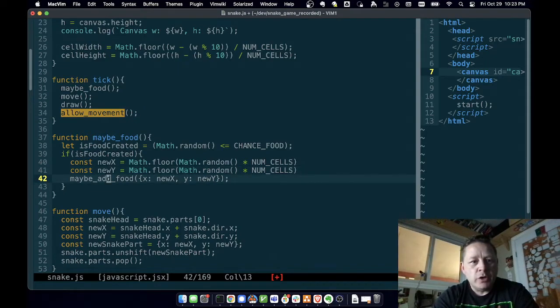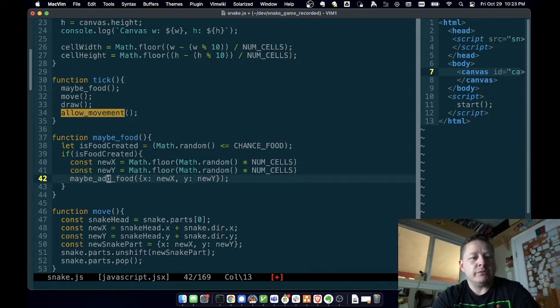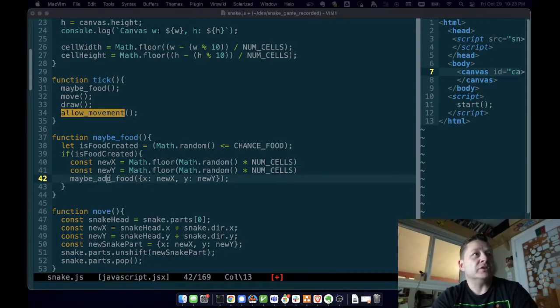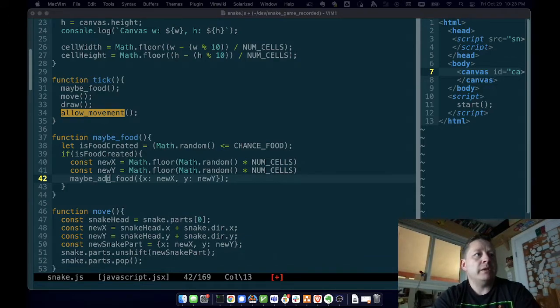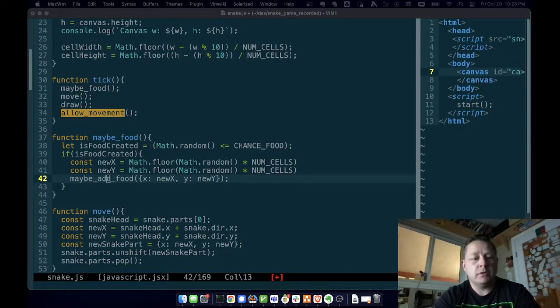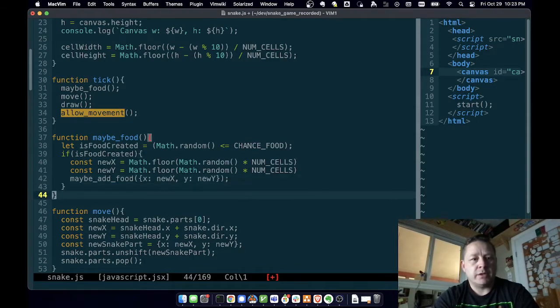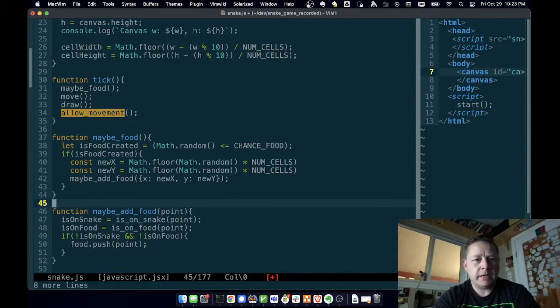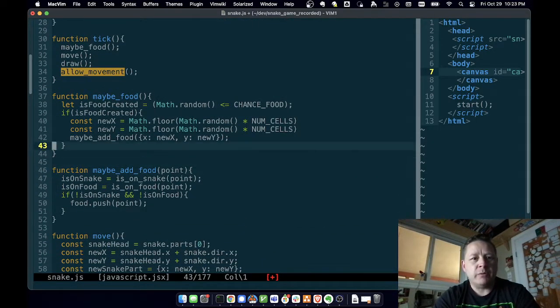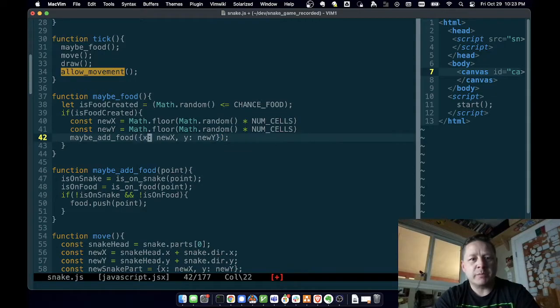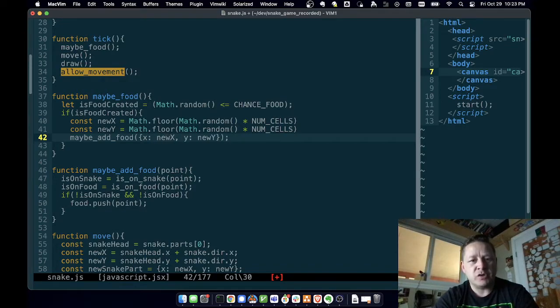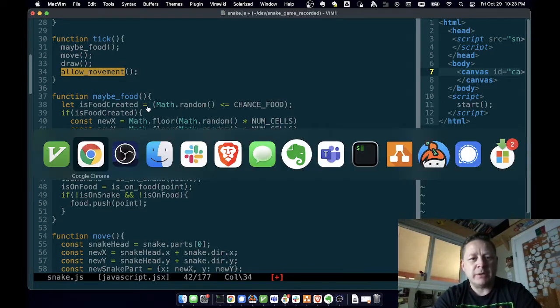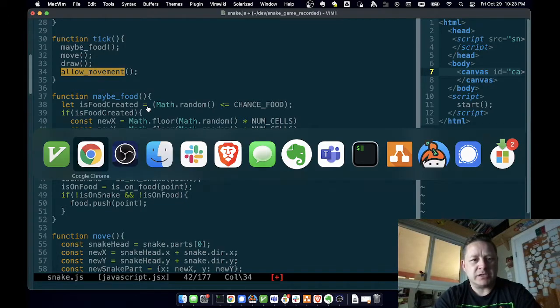And then we maybe add food. So we better go get that function. Maybe add food. Flip back over here and do that. So maybe add food. And what we're doing is we're passing it a point. This is an object. We've wrapped it in curly braces. We've given it an X field and assigned new X. We've given it a Y field and assigned new Y.